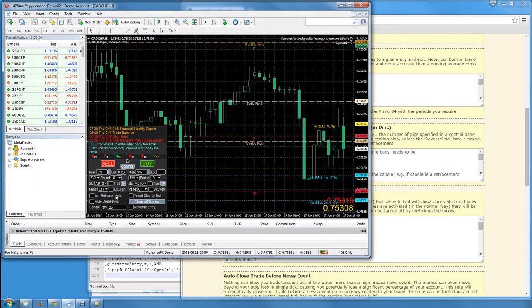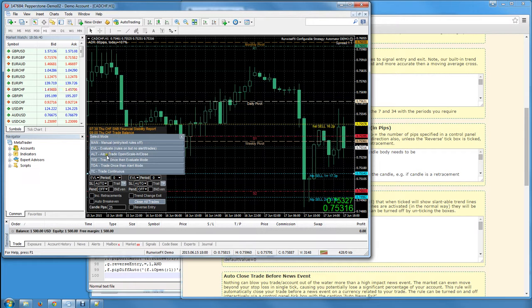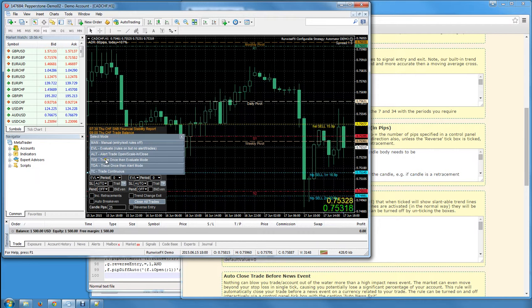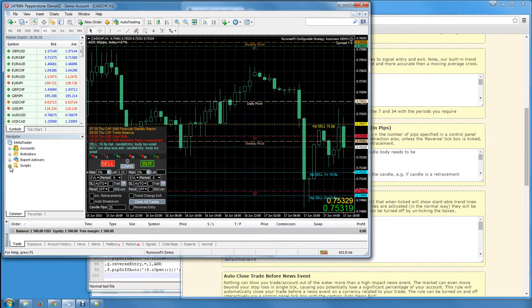To actually activate the rules, that's covered in our manual and other videos. Essentially it's this Mode box here. You just need to switch from Just Evaluate to either Alert when the rules line up, or to actually open the trade for you. You can do that for the sell and you can do that for the buy.